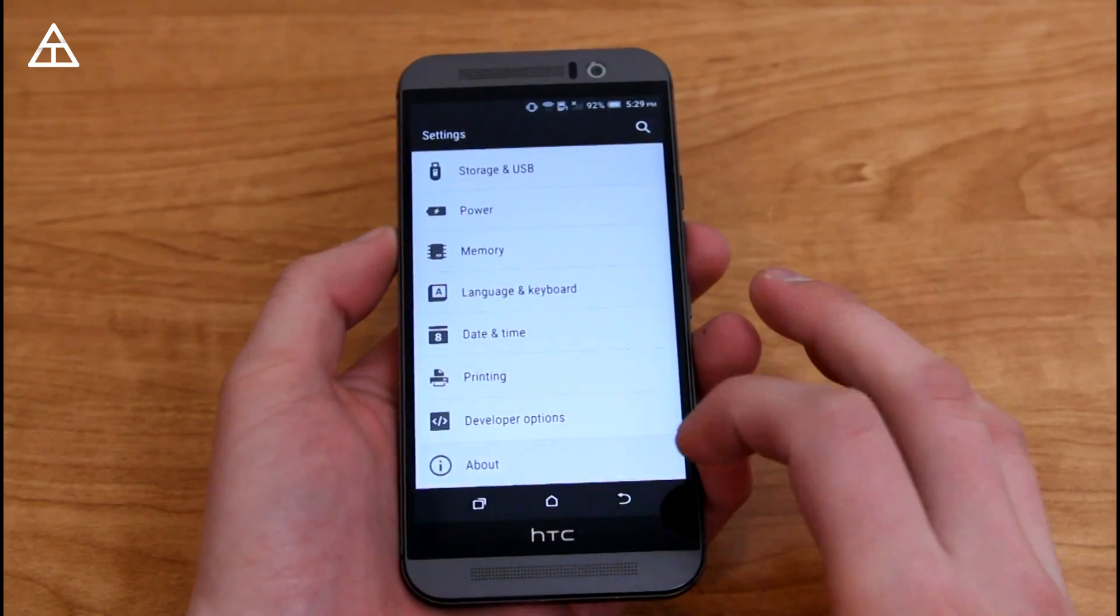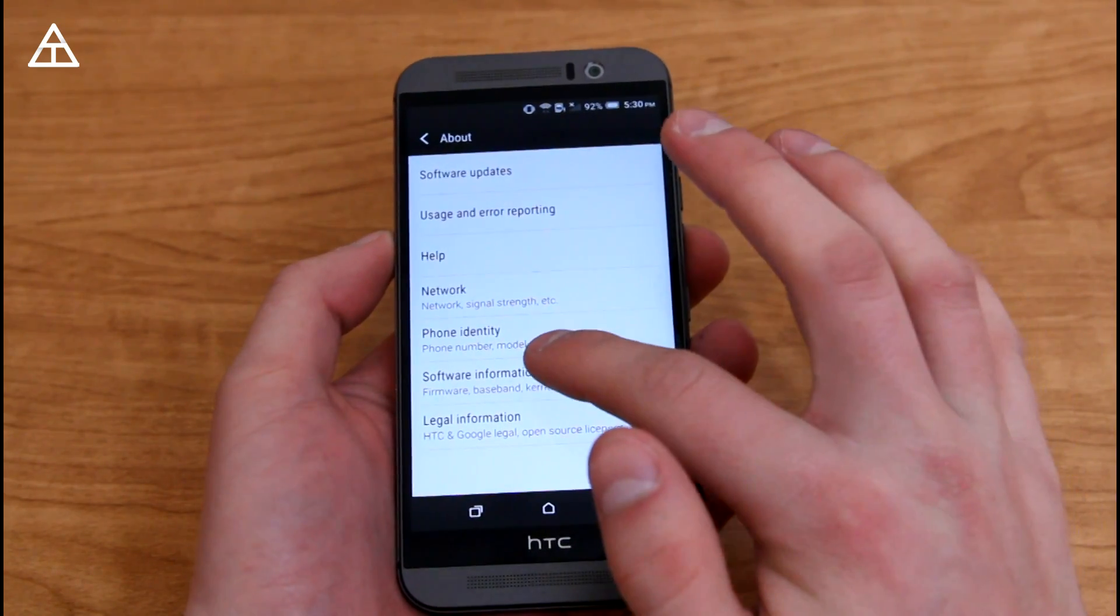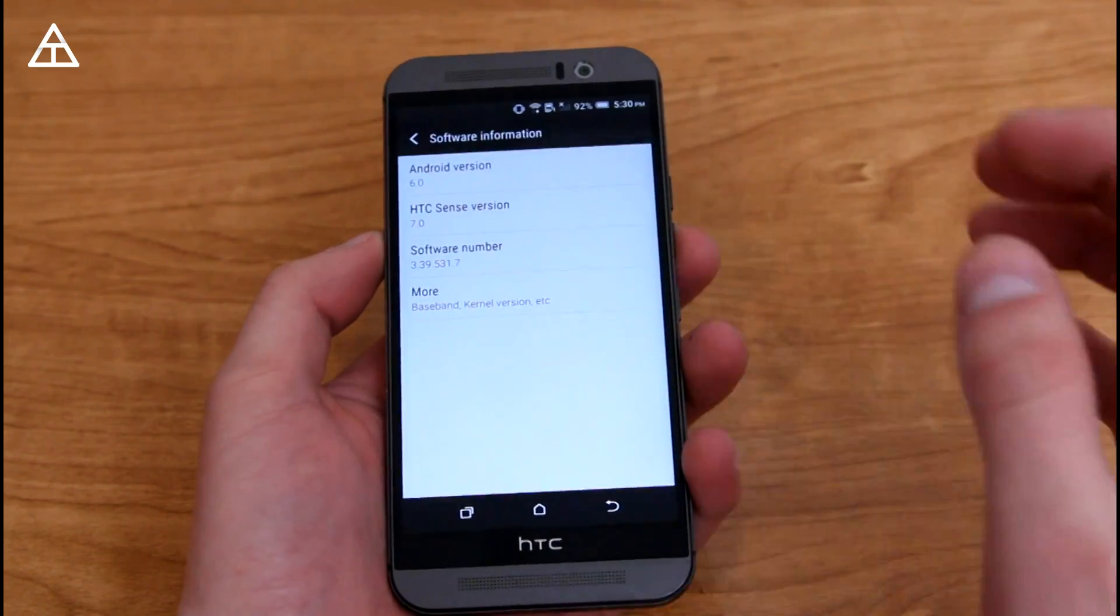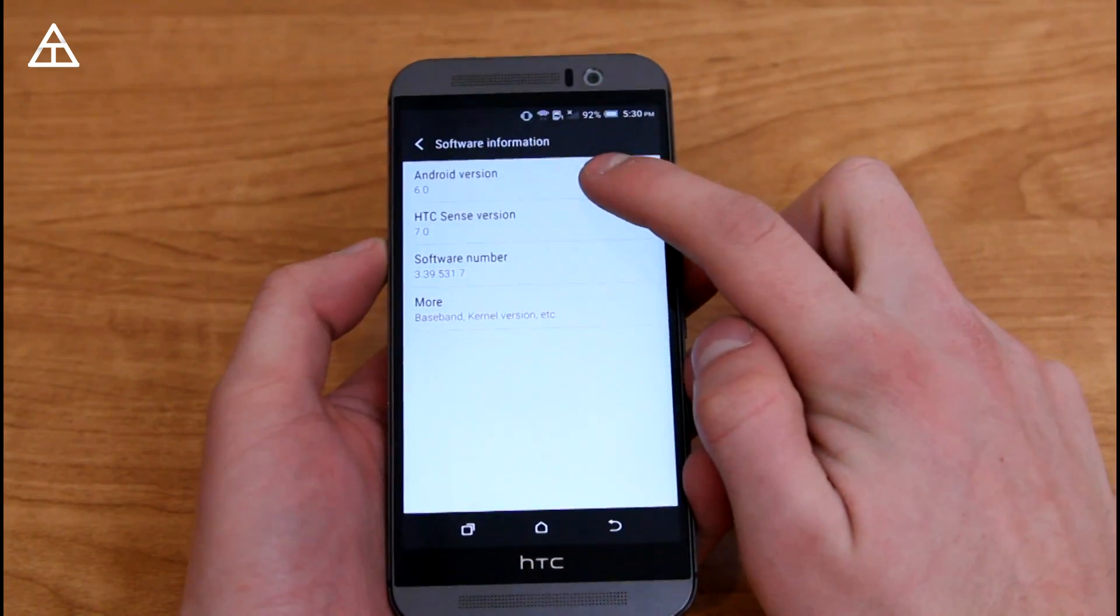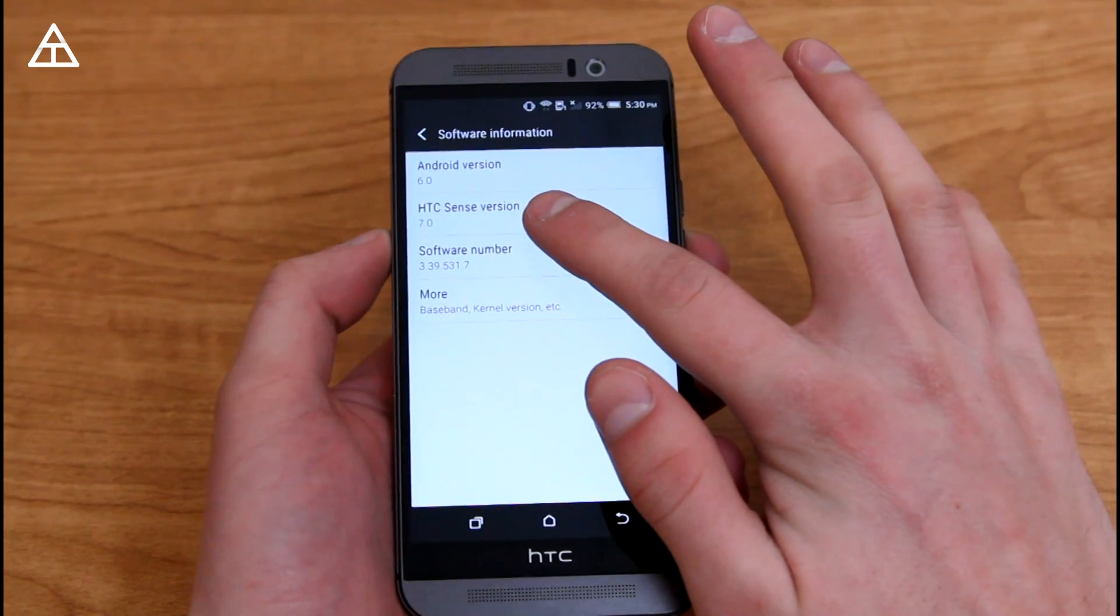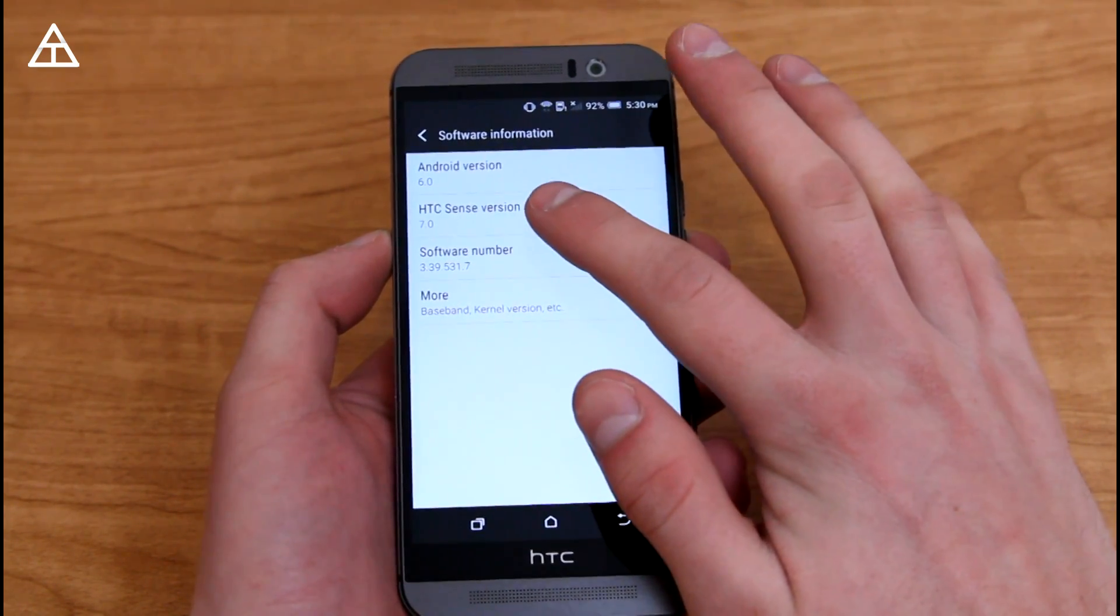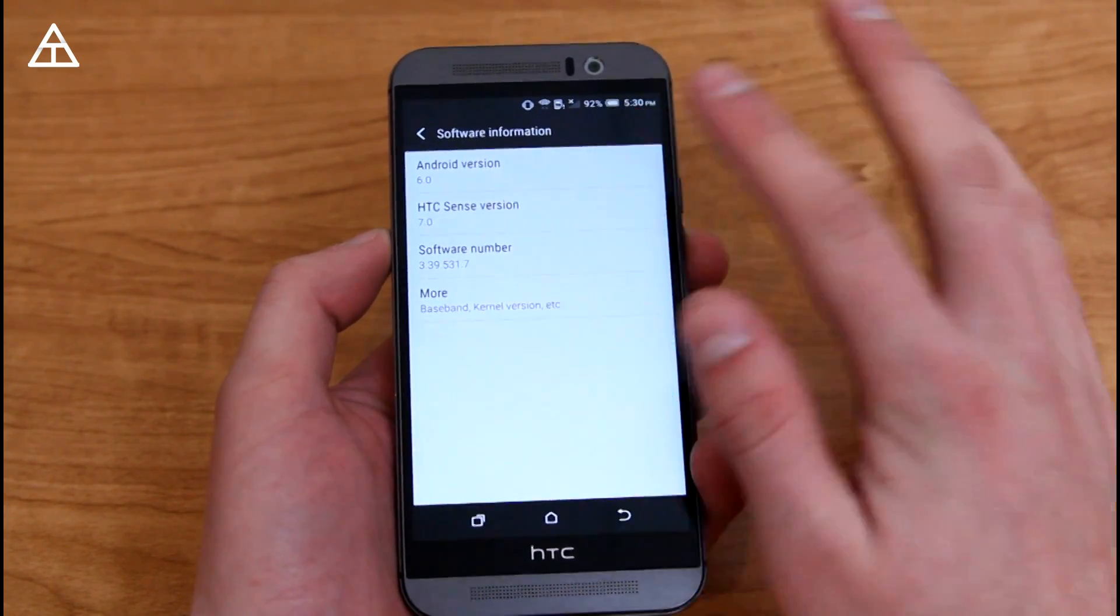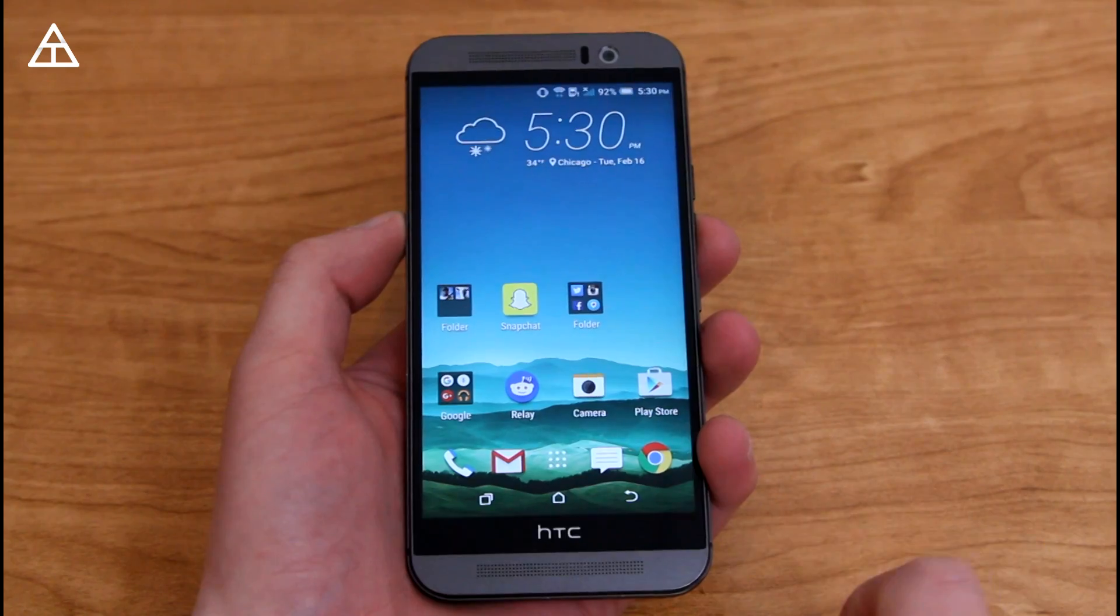It did take a while to update, so if you're going to update it over the air, it's going to take a little bit of time. We're going to go to software information. Up at the top, you'll see Android version 6.0. The Sense version still stayed at 7, so that did not get updated with Marshmallow.